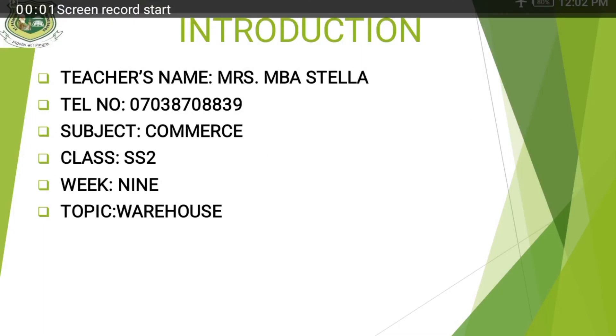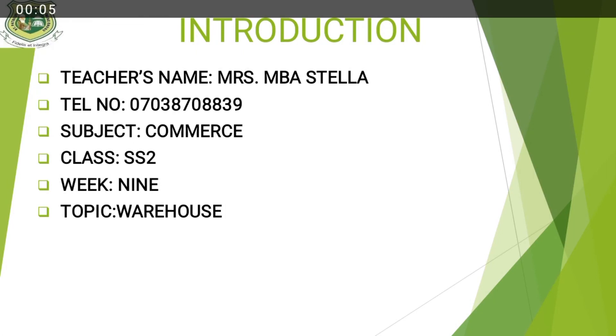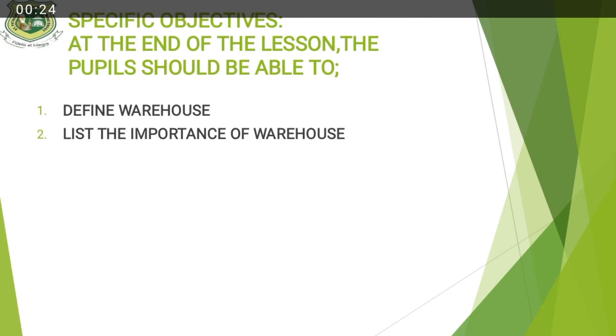Good day students. Hope you are doing well today. Welcome to today's lecture with Aunt Stella. The subject is Commerce, Class SS2. This is our ninth week, and our topic today is Warehouse. Hope you are staying safe.